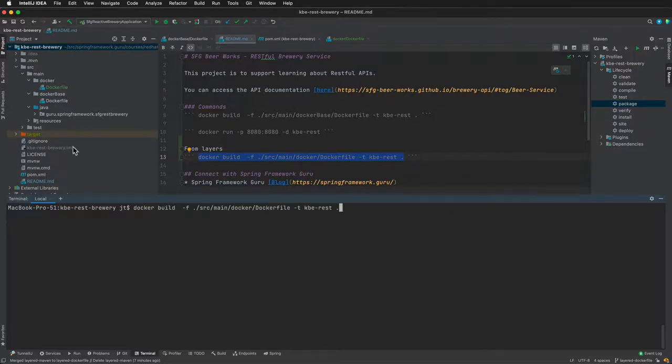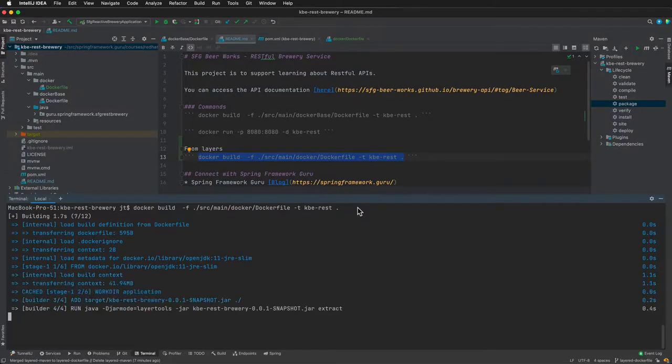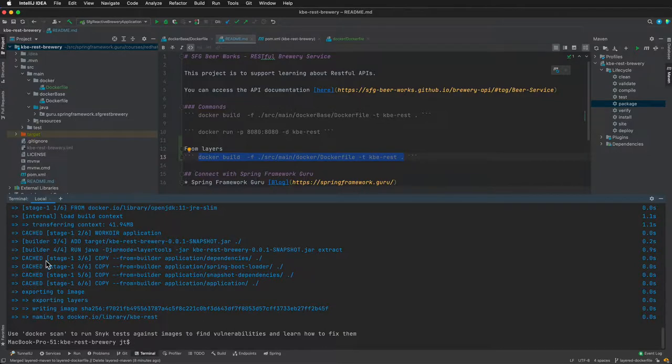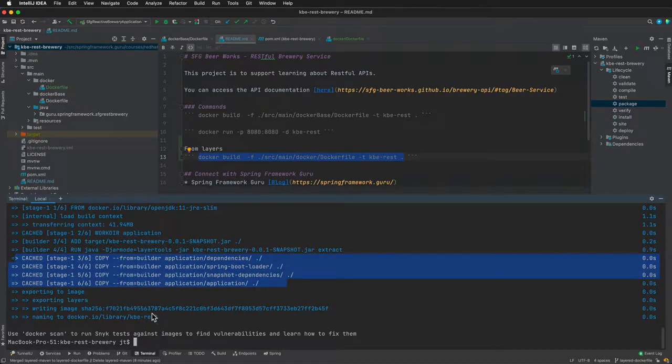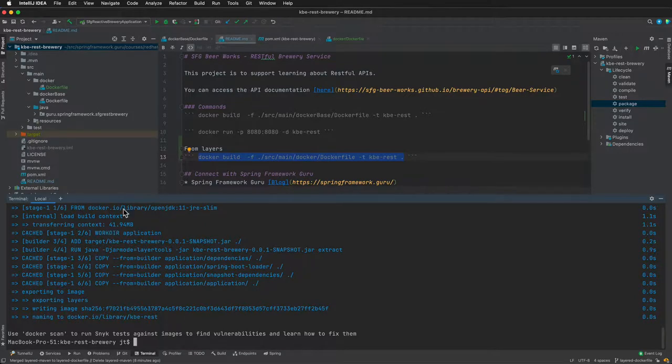Now rather than docker-base, we are using docker dockerfile and we'll tag that to kbe-rest. You can see here that we are doing the multiple stages of the copy and then writing the image. You can see that's coming up cached - that's because I ran it previously in my testing. If anything changed, it would have changed there.